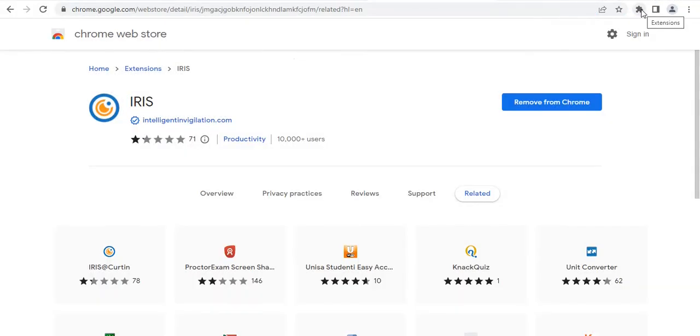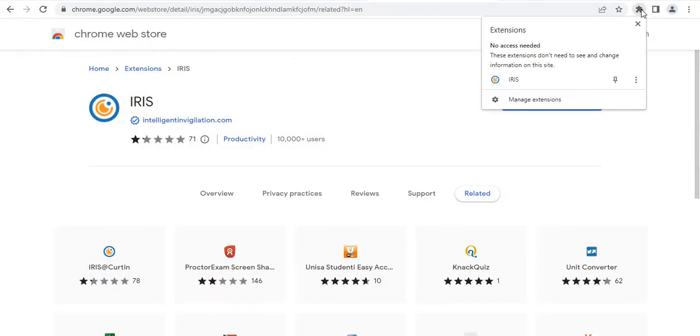To do this, you click at the icon. Once you click at the extension icon, you'll see iris. There is a pin next to iris. Click on the pin.